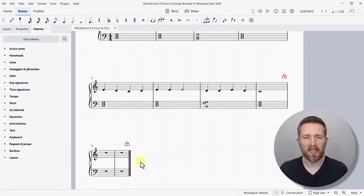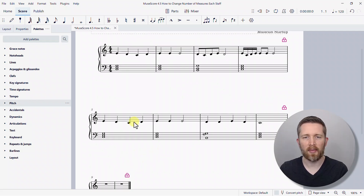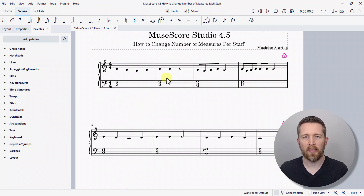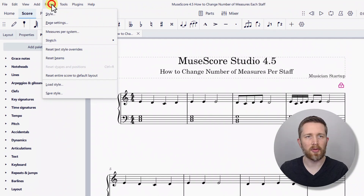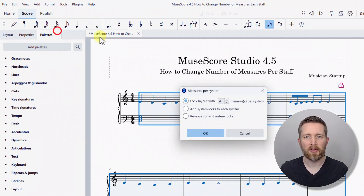If I scroll through, you can see there are still two measures at the bottom by themselves — that may happen depending on how many measures you have in your score. To find this option again, go to the left-hand side of the screen, click Format, then Measures per System, and you can change the number there.